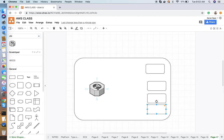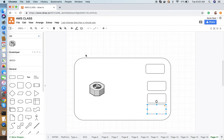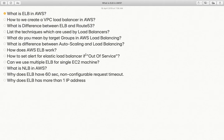All requests from DNS will come to this load balancer, and this load balancer will forward all the requests to your instances. Now, how do we create a VPC load balancer in AWS? This question is just a bit tricky. Whenever we create any load balancer, we have to select a VPC during load balancer creation. If you do not have multiple VPCs, by default your load balancer will be created in your default VPC.